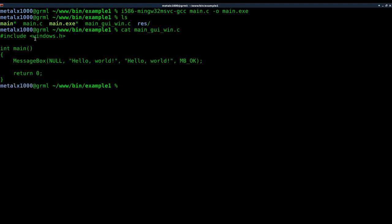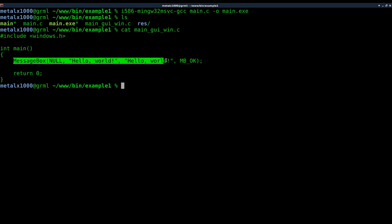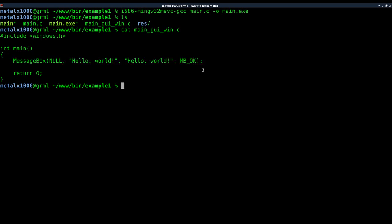We're using the Windows header file, which I don't necessarily recommend because now you're using something that's only going to work natively on Windows, and there are other options out there. But for the sake of this tutorial, keeping things simple without having to install any other libraries, we're going to use it. We're going to just do a message box that says hello world with an OK button and returns zero.